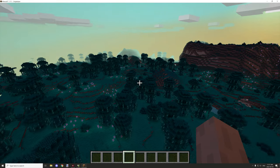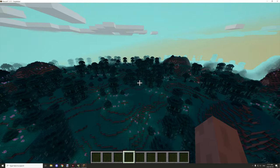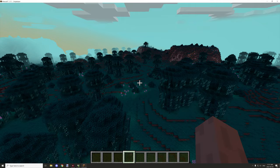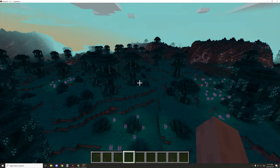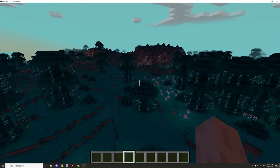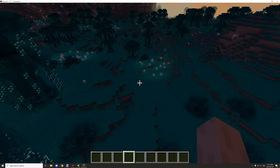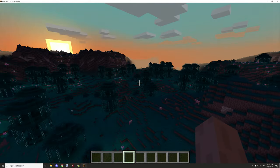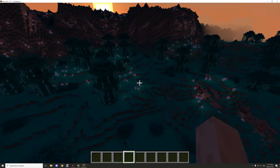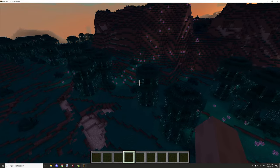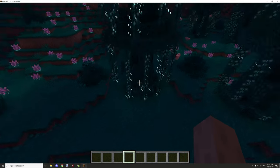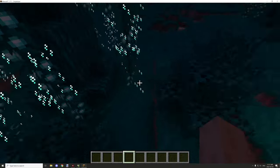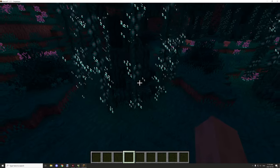Hello guys and welcome back to another mCreator tutorial. Today we're going to be covering the script for my advanced structures. This procedure script allows you to spawn structures without them becoming floating. As you can see, all these trees and bushes here are using that particular script, and it will generate basically wherever there is enough room for the structure to spawn — only within the area that it can actually generate in.